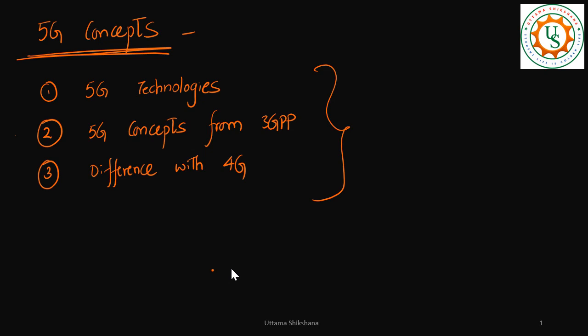Hey guys, welcome back. In this video I want to talk about one more important concept of 5G: bandwidth part. The thing is, I was talking about the increase in bandwidth support in case of 5G, right?